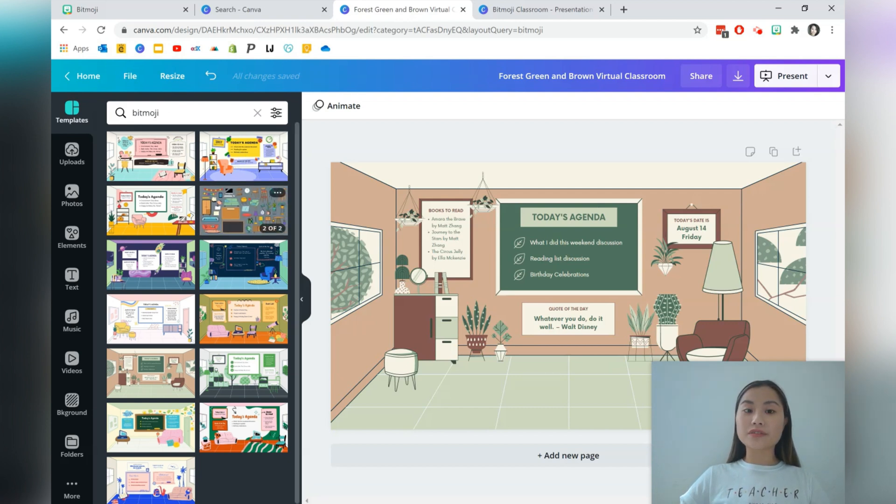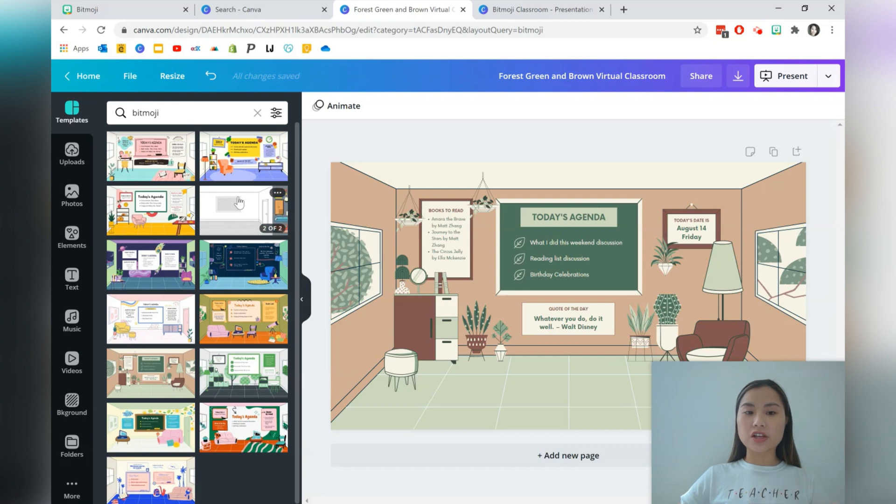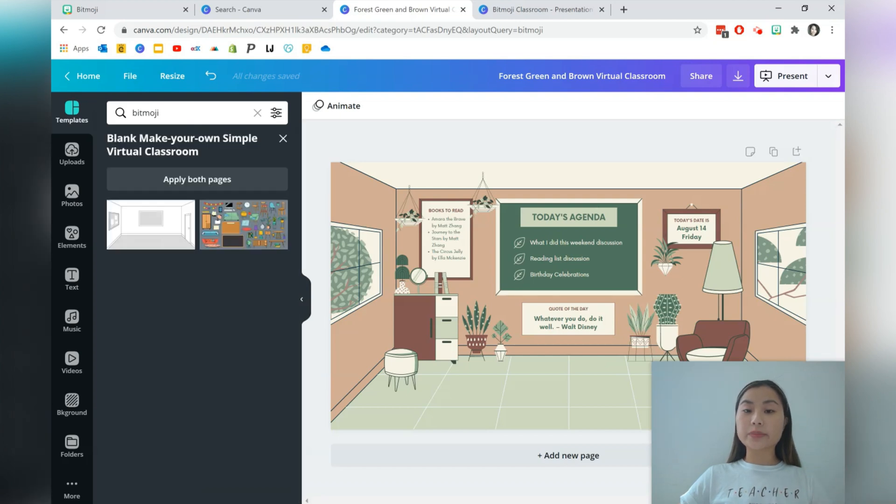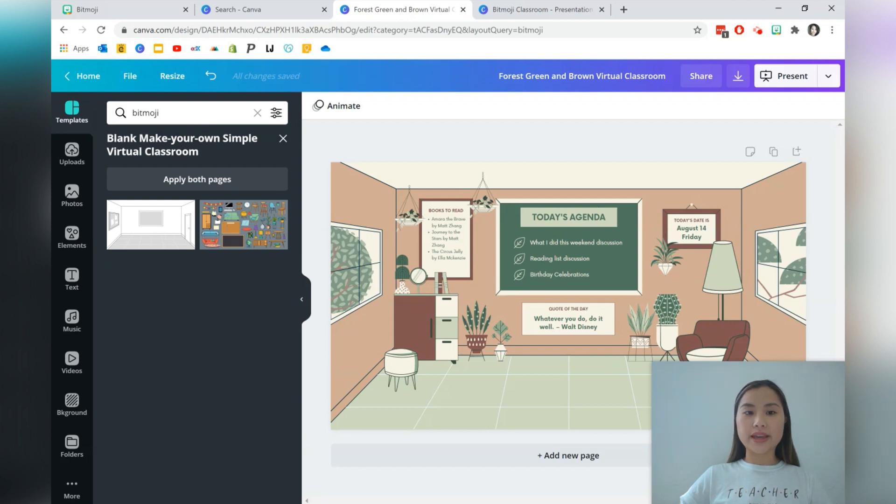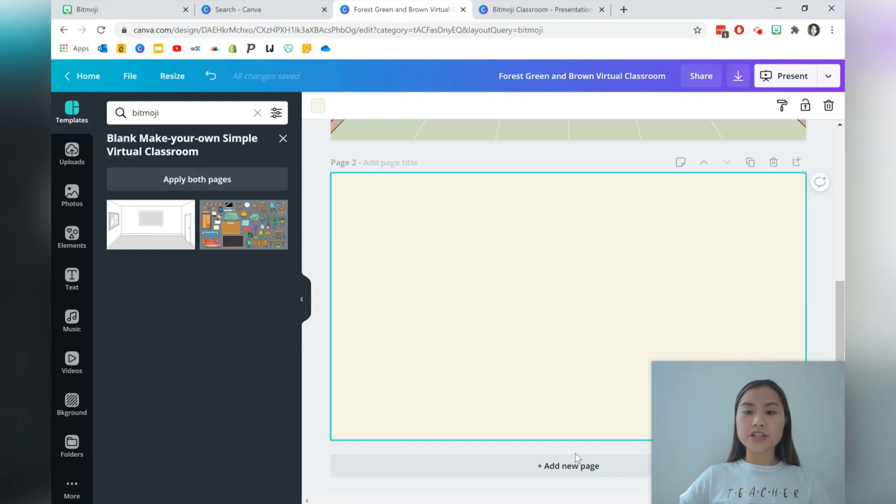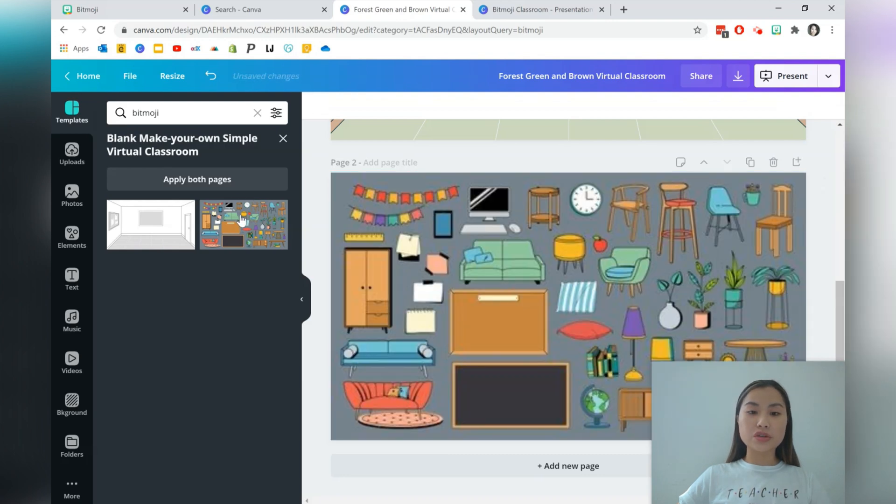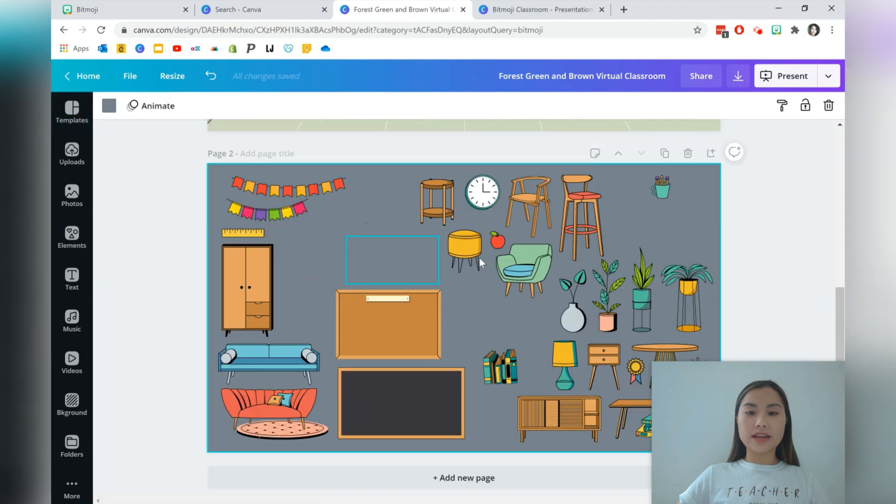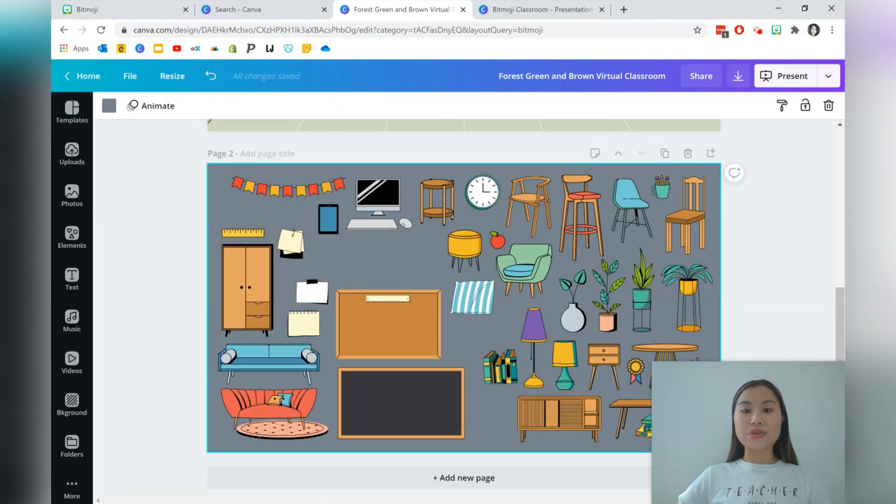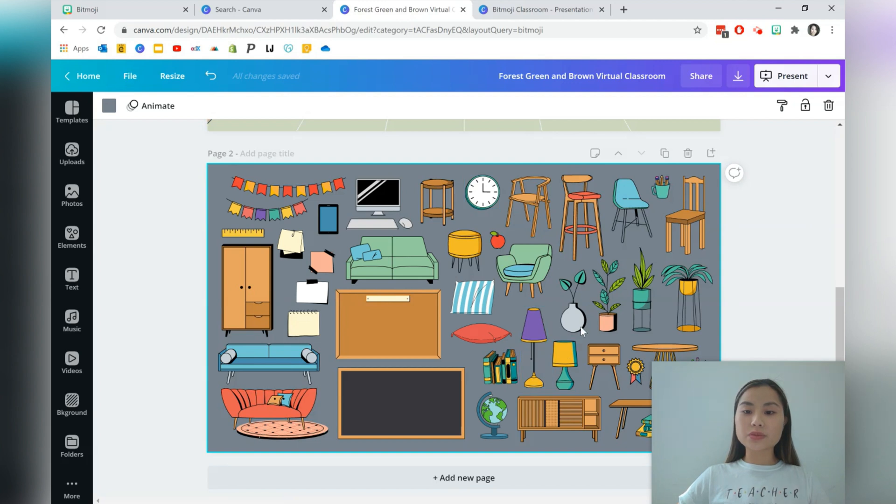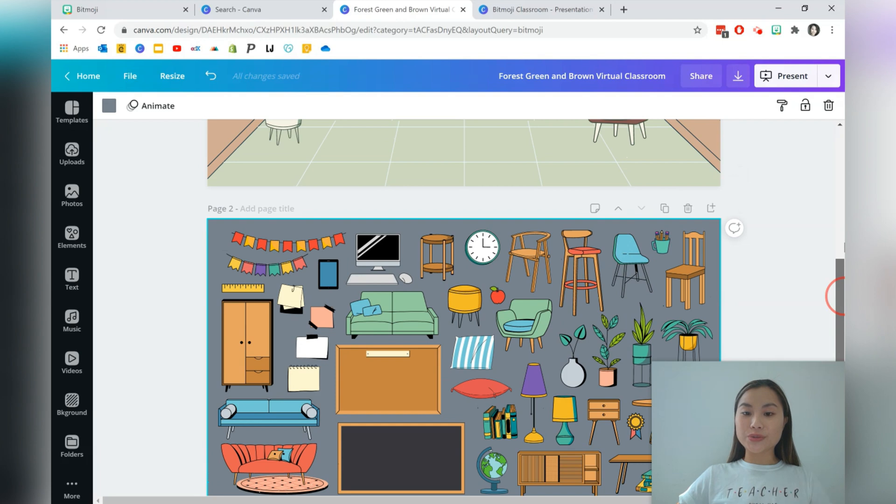Sometimes when you hover over certain templates, you can actually see a slideshow, which means these templates have more than one page. So here we can see that this template has two pages. You can choose to apply both pages or you can actually go ahead and add a new page into your file and click on any of the template pages that you'd like to insert into your file. So I'd like to use this one. And that actually places it into your own file. So this is a page filled with fun graphics that you can use inside of your own virtual room.